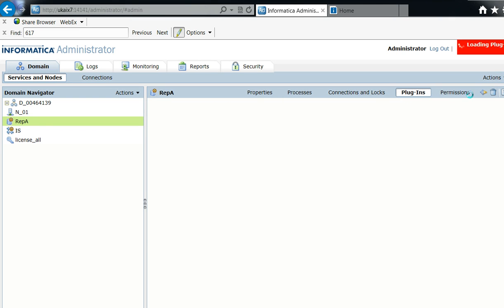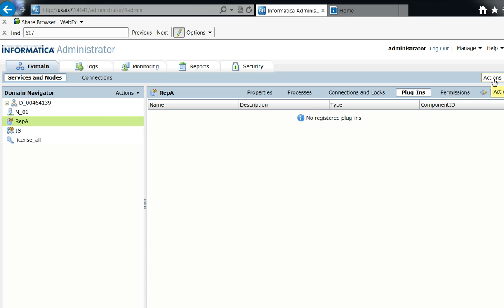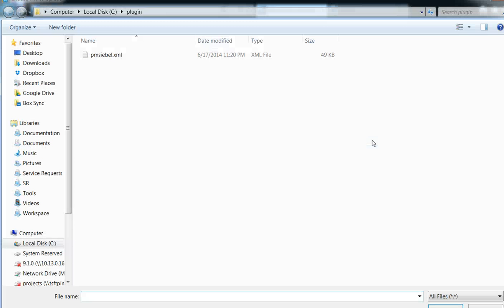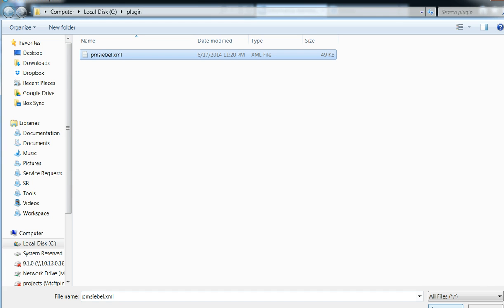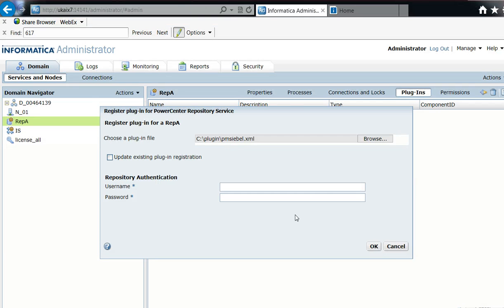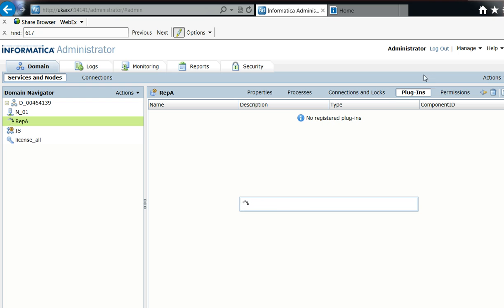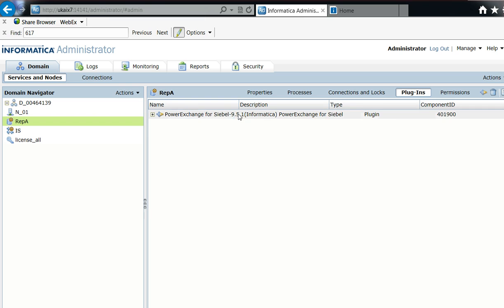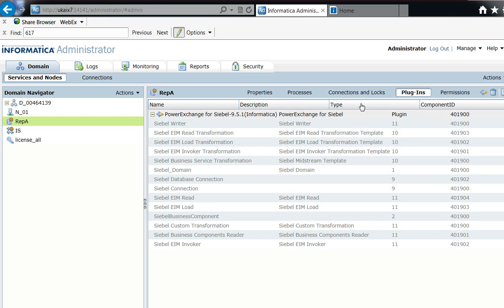I navigate to Plugins, then to Register Plugin under Actions. I click Browse and select the pmcb.xml file that I transferred from the Unix box. I provide the administrator username and password, then hit OK. The plugin registers, and it's done — the plug-in has been successfully registered.